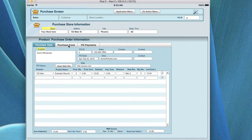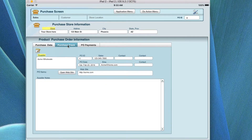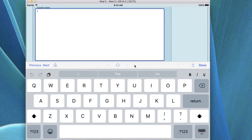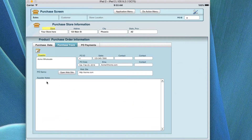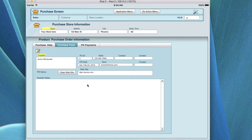Let's go up and look at the purchase tracking information tab. This brings all the information over from the last tab, and you have the ability to add information about this particular purchase order and supplier notes — for example, specific requirements you've told them, such as how items should be sent, a delivery time, or a date.